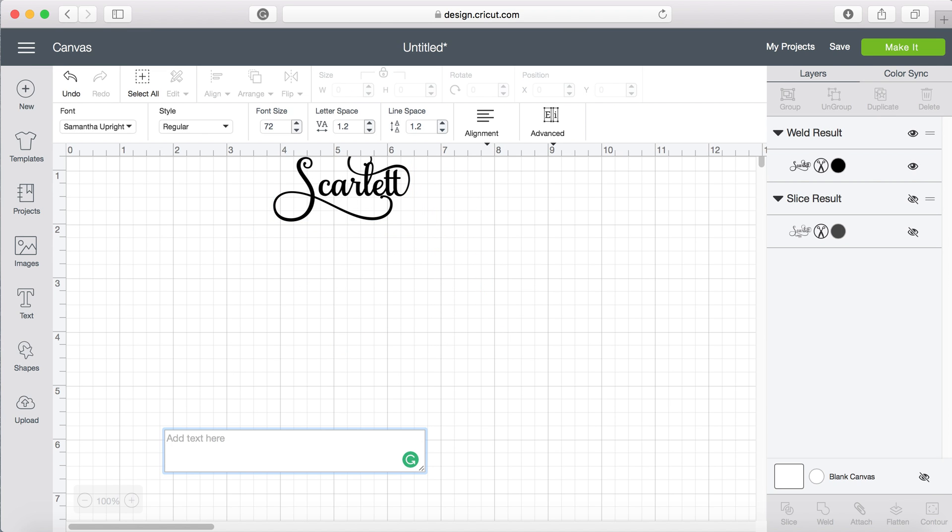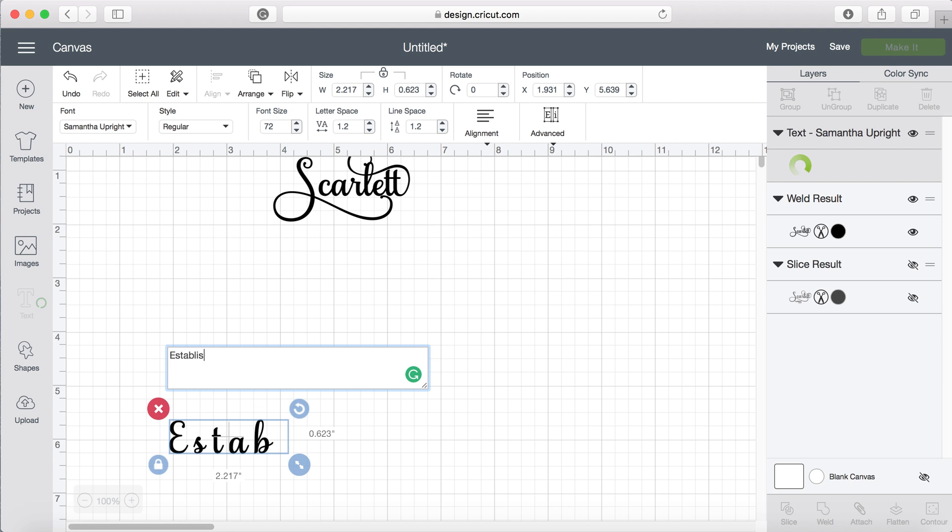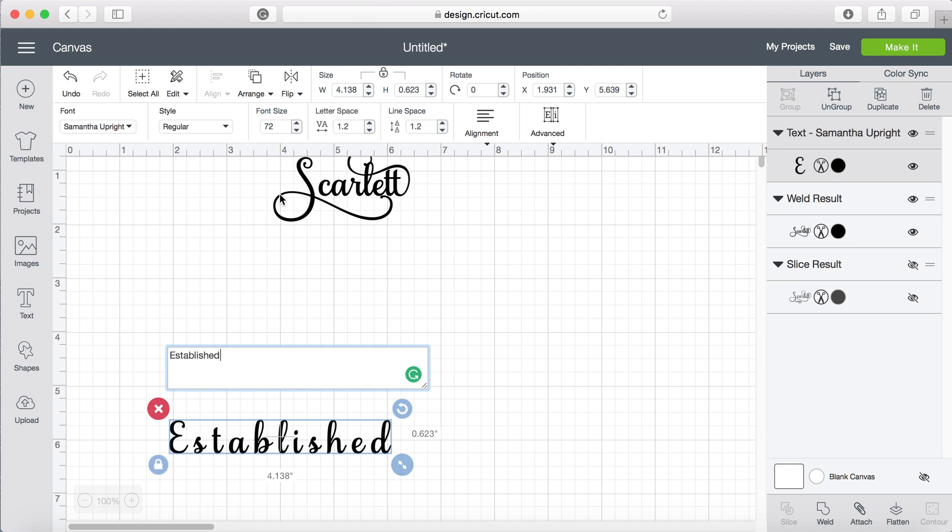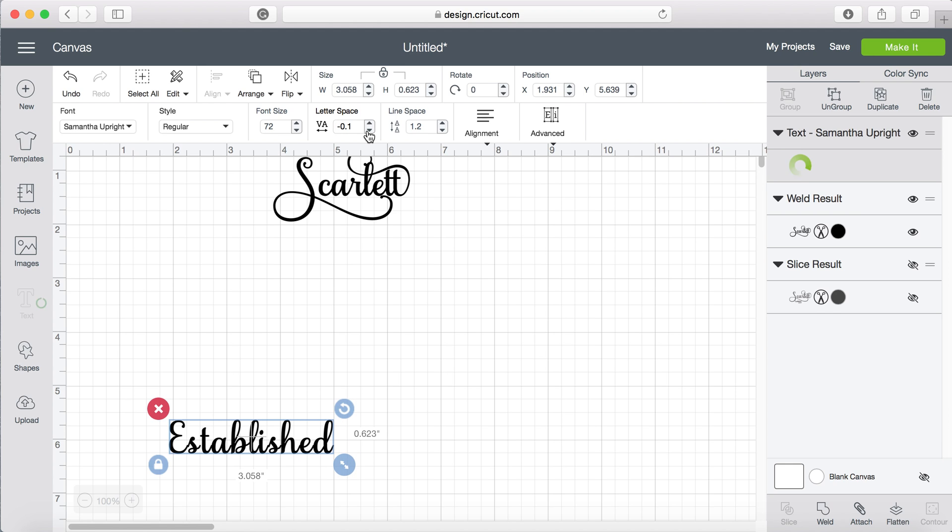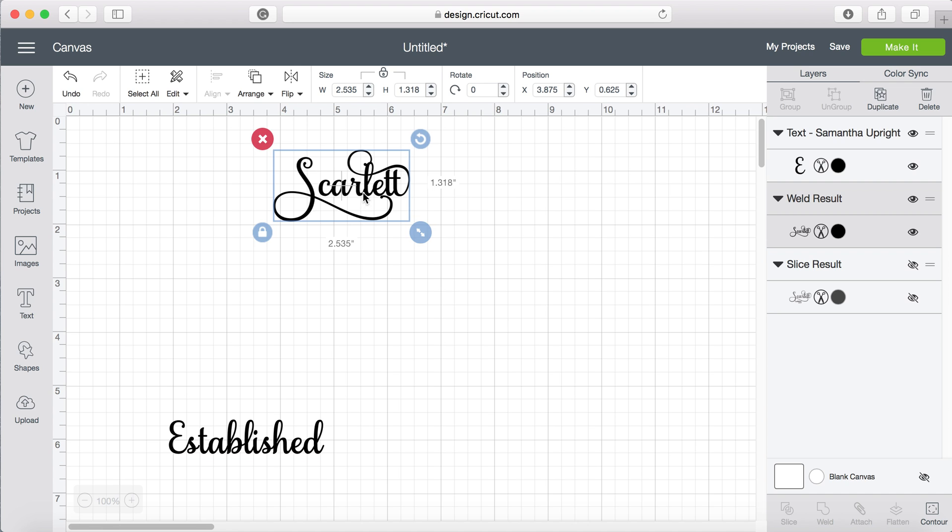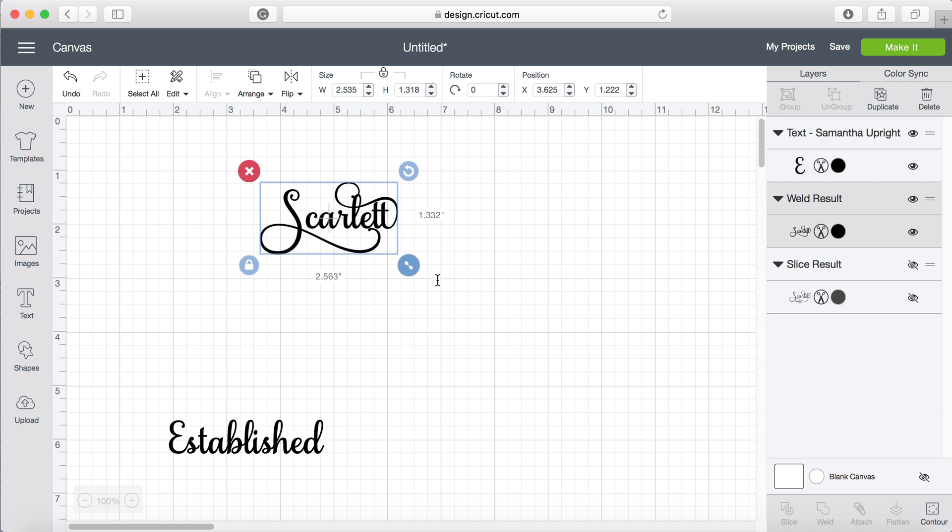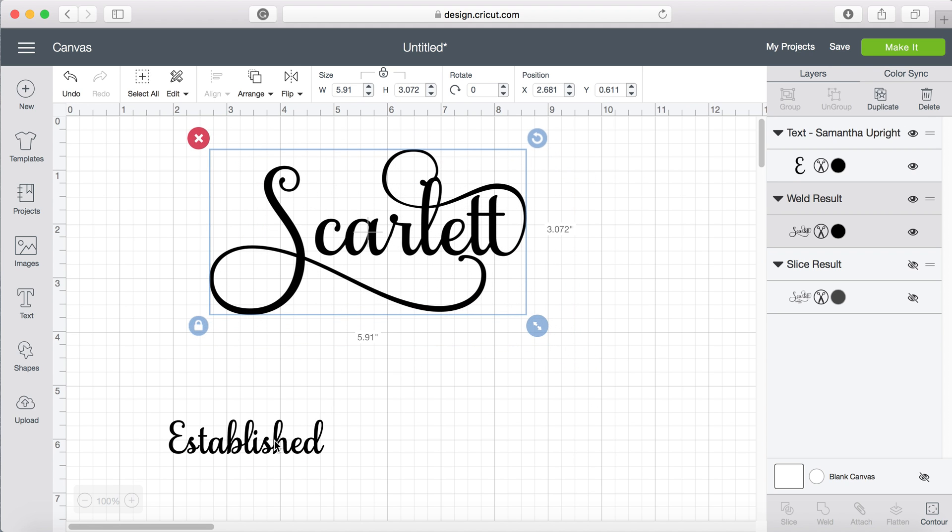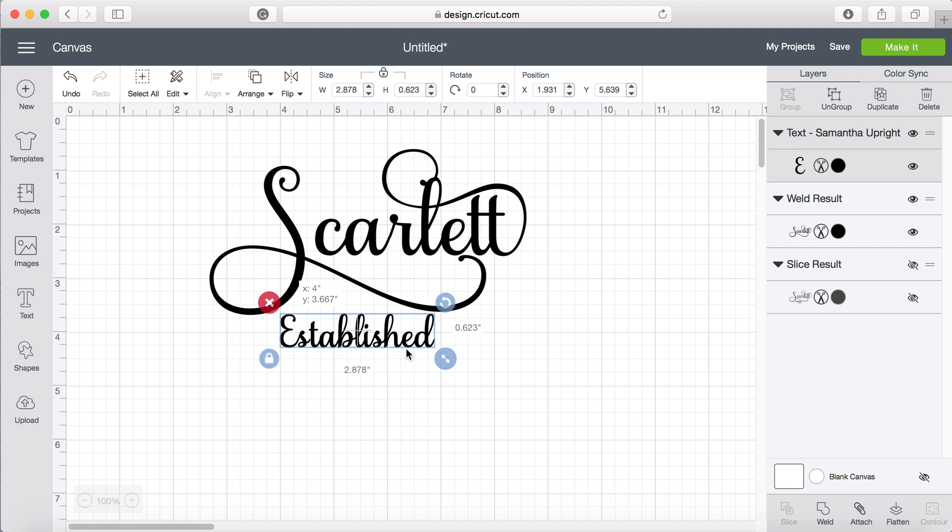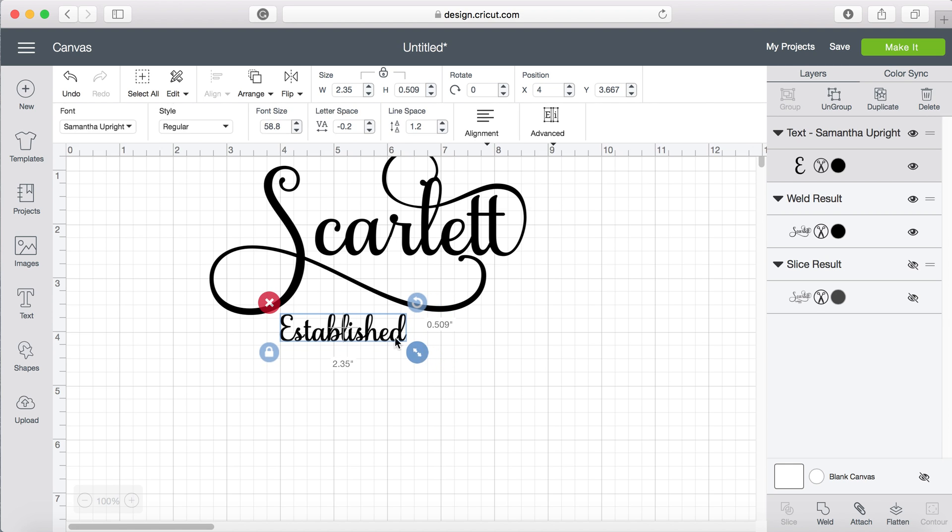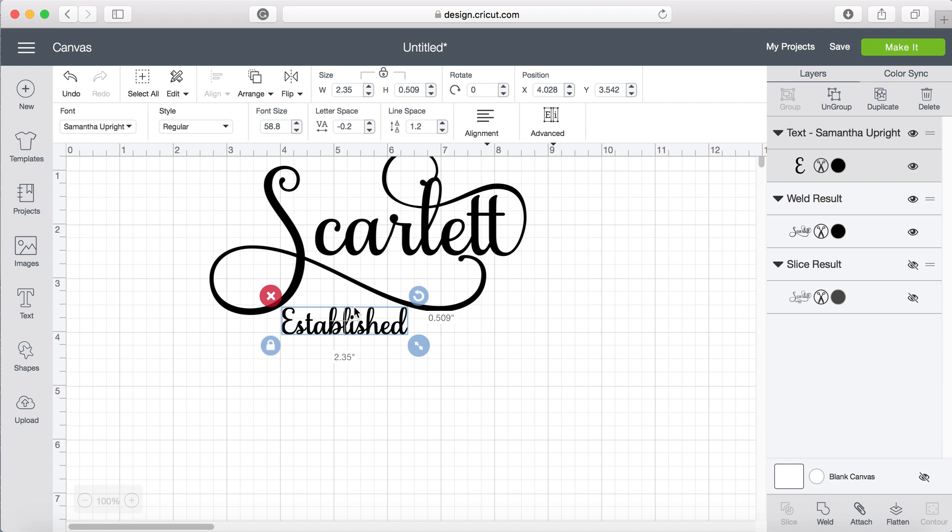Next I'm going to do Established and again letter spacing, bring them all nice and close. I wanted this nice and big and this can fit in there. Before we do that we're going to make sure that's welded as well.